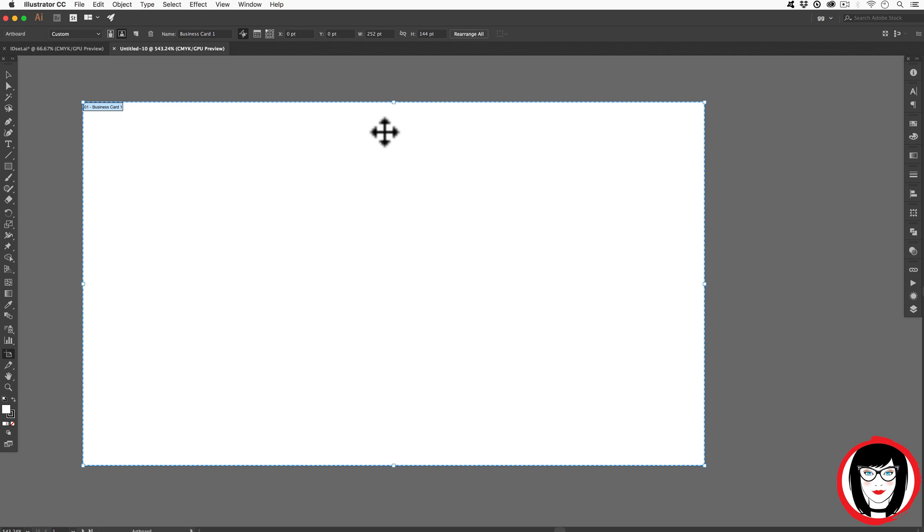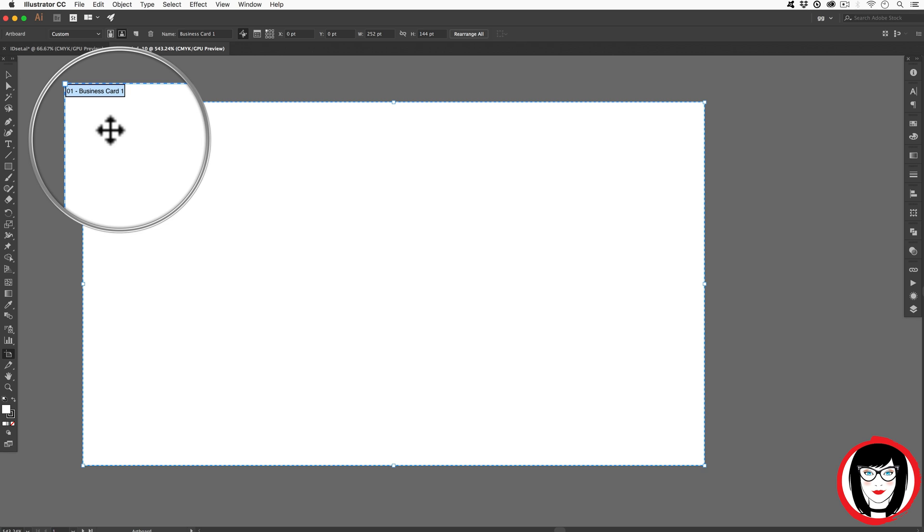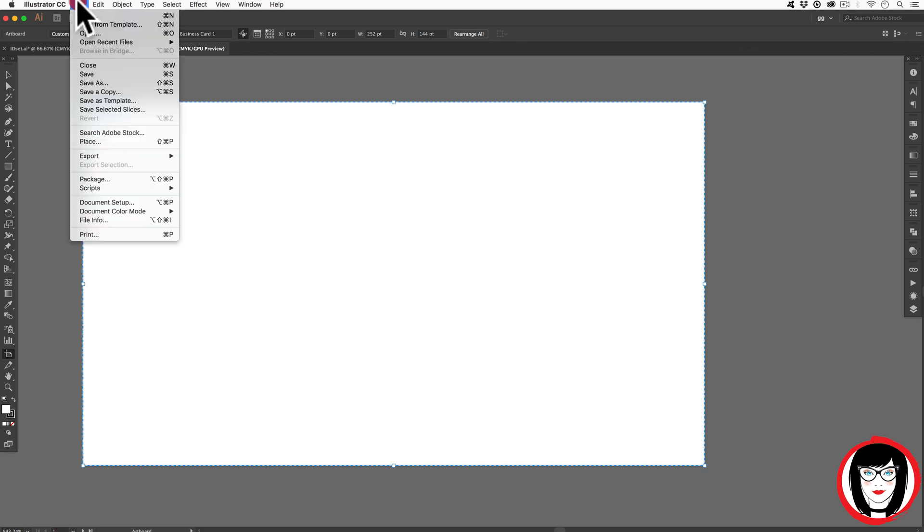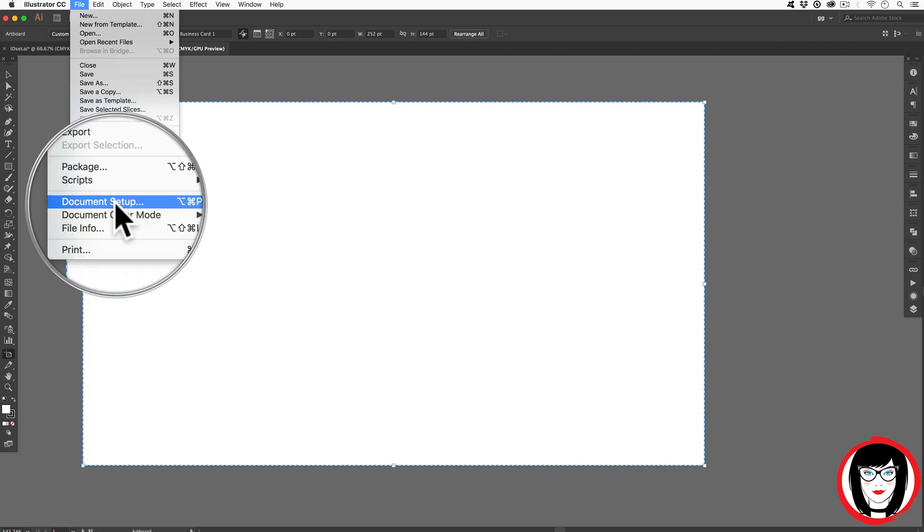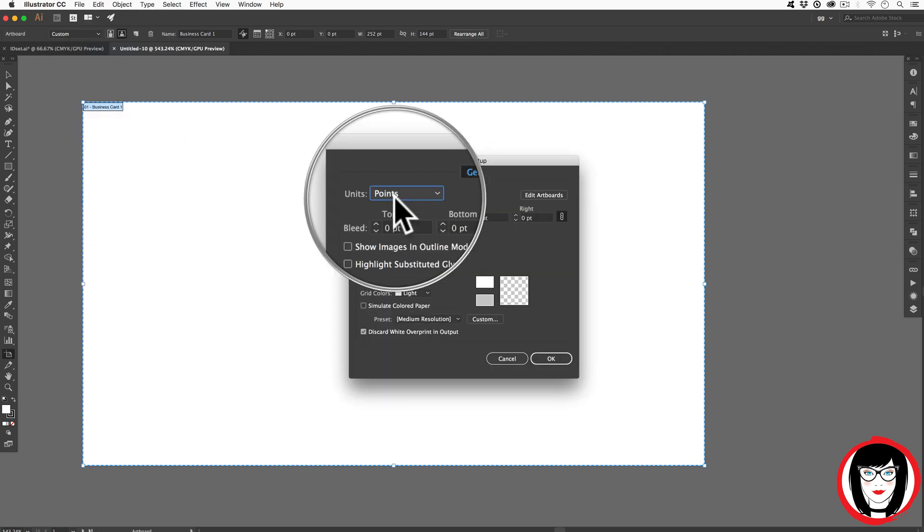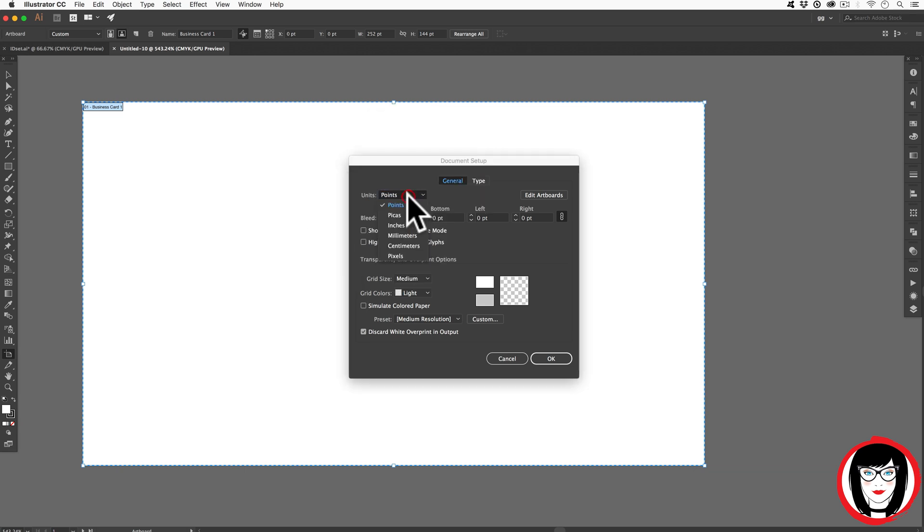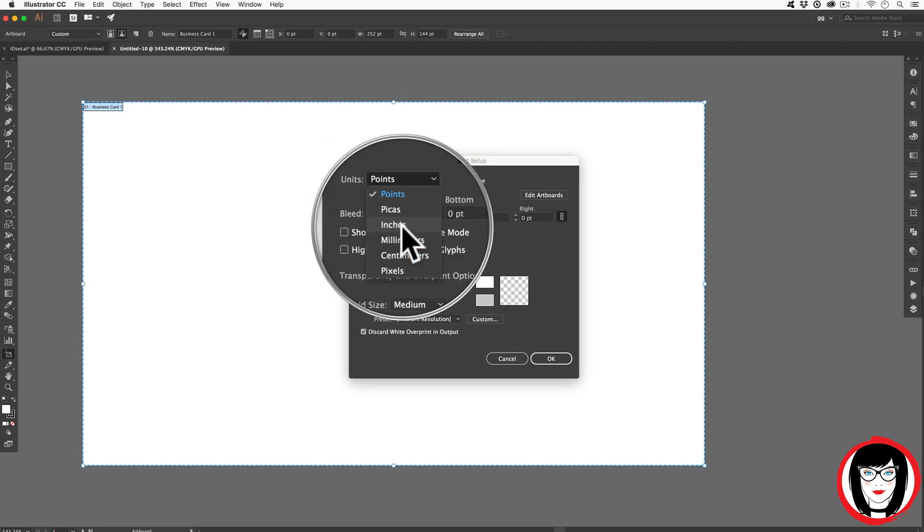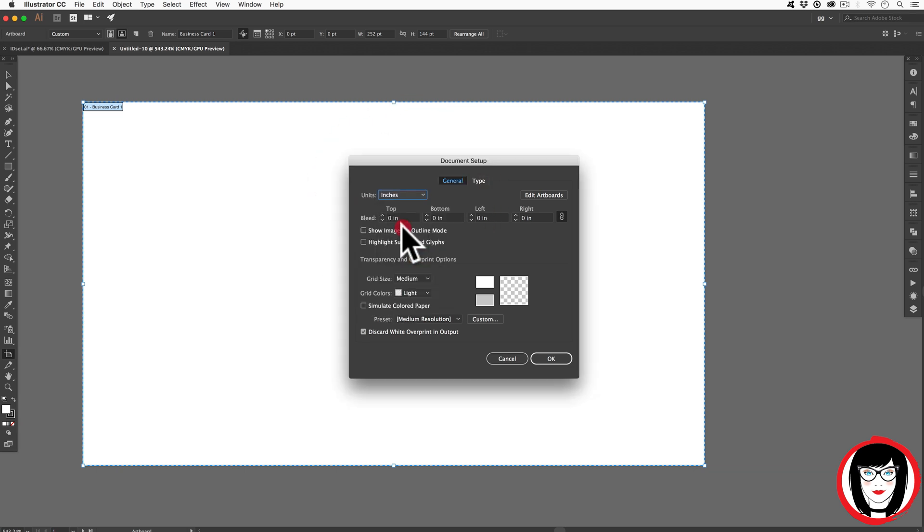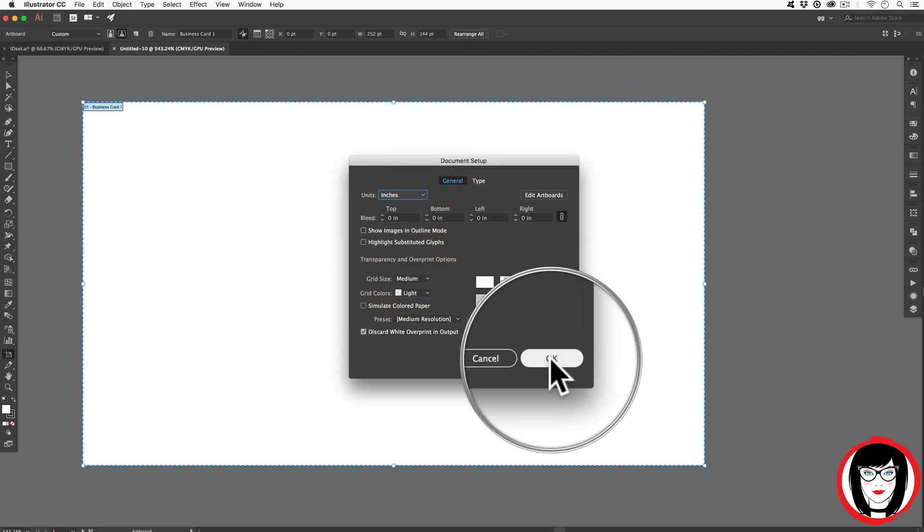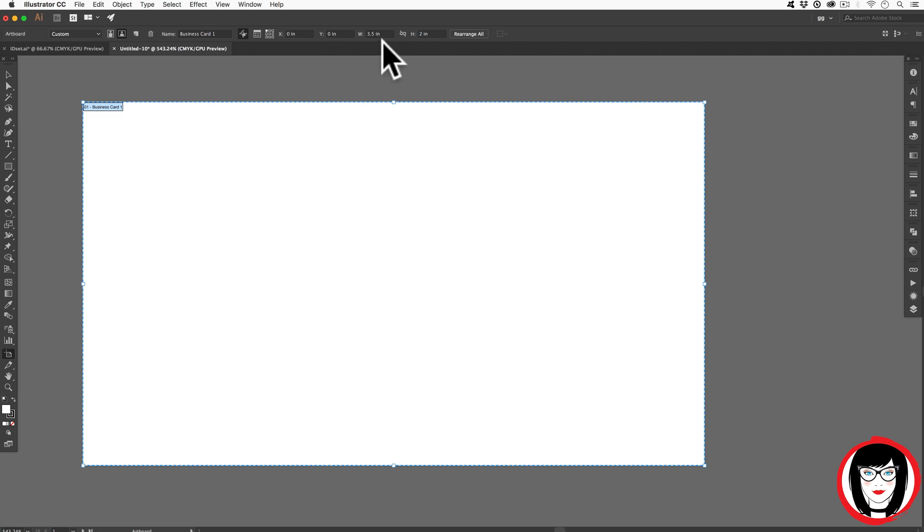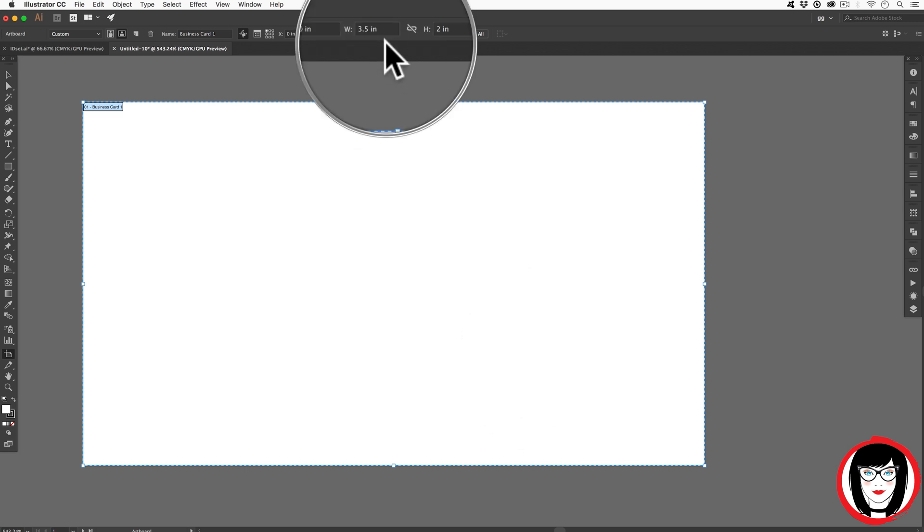But if you didn't know that, and you opened up your template file, you'd be able to glean what those dimensions were when you come here to File Document Setup. You can change the units of measurement right here from points to inches. Now when you click OK, you can see that the dimensions are three and a half inches wide by two inches high.